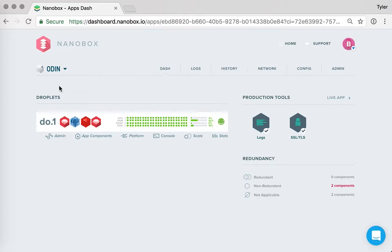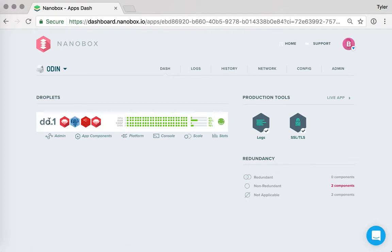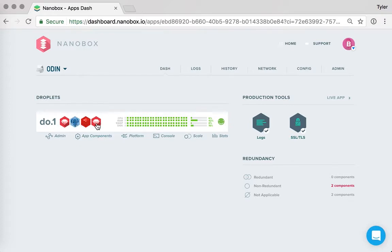I'm showing here an app that's running just on a single server. So that's what we're seeing here. We see a list of servers. In this case, we just have one. And then within each server, we get a list of the app components that are actually running on that server.